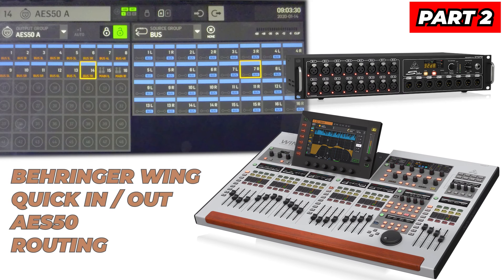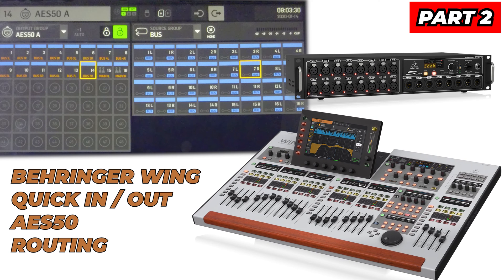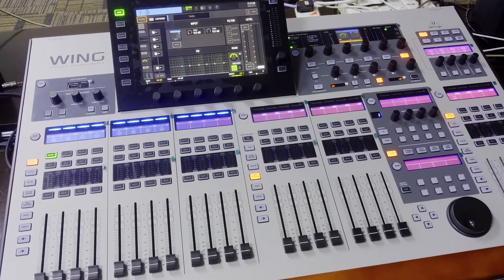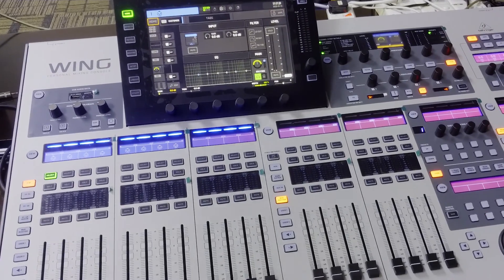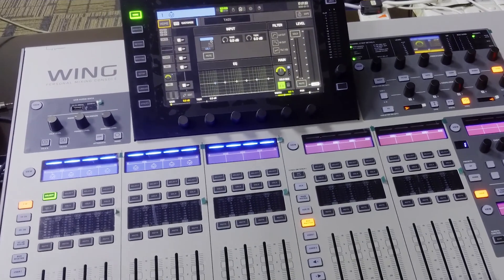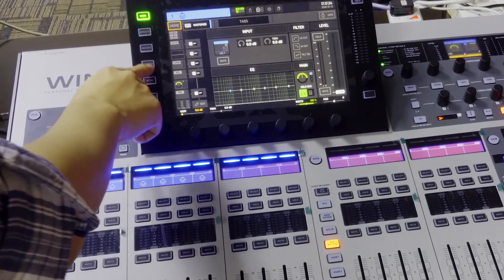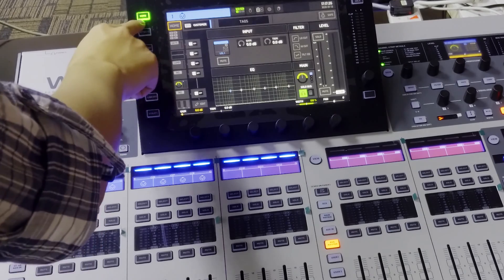In this video, I will share with you the quick routing for the input and output for the Barranger wing to the S16 or S32.